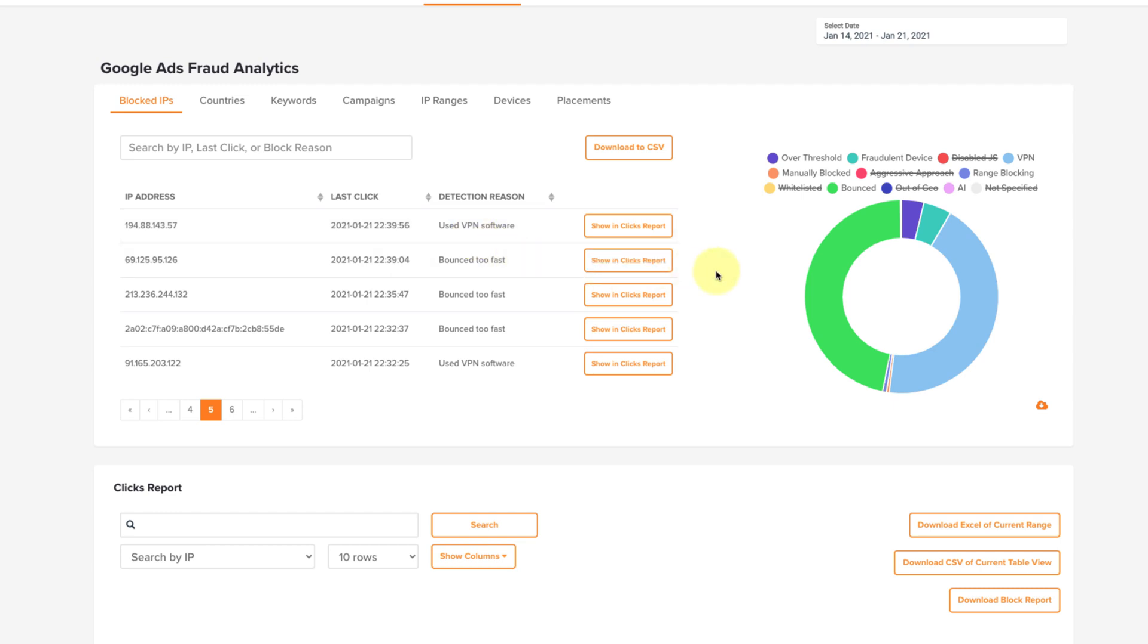On the right is a blown up version of the same graph that is also on your dashboard page, with the pie-like breakdown of the fraud types that were blocked on your account.